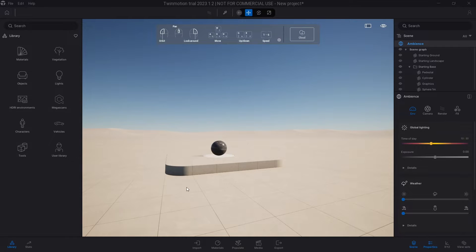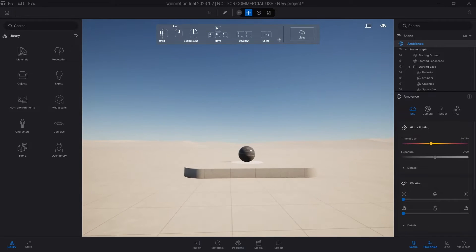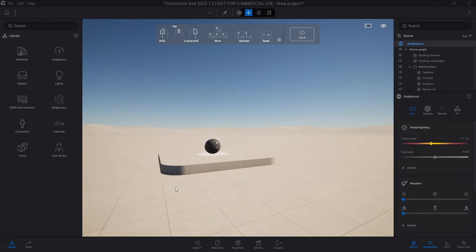Hello and welcome to Nagash Architecture. In this video I'm going to show you how to change the time of day in Twinmotion.